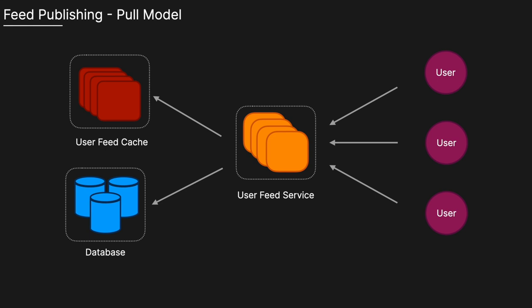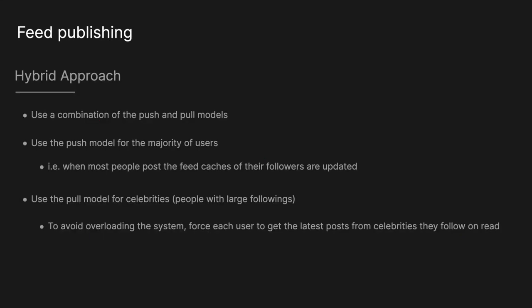In comparison, the pull model, instead of pushing content to a user's feed on write, the system waits until a user requests for their feed and then computes the feed on read. This approach avoids the hotkey problem. However, reads are slower as feeds are generated when the request is made. In the hybrid approach, we use a combination of the push and pull models. We use the push model for the majority of users, so when most people post, the feed caches of their followers are updated. We use the pull model for celebrities with large followings. To avoid overloading the system, we force each user to get the latest posts from celebrities they follow on read.